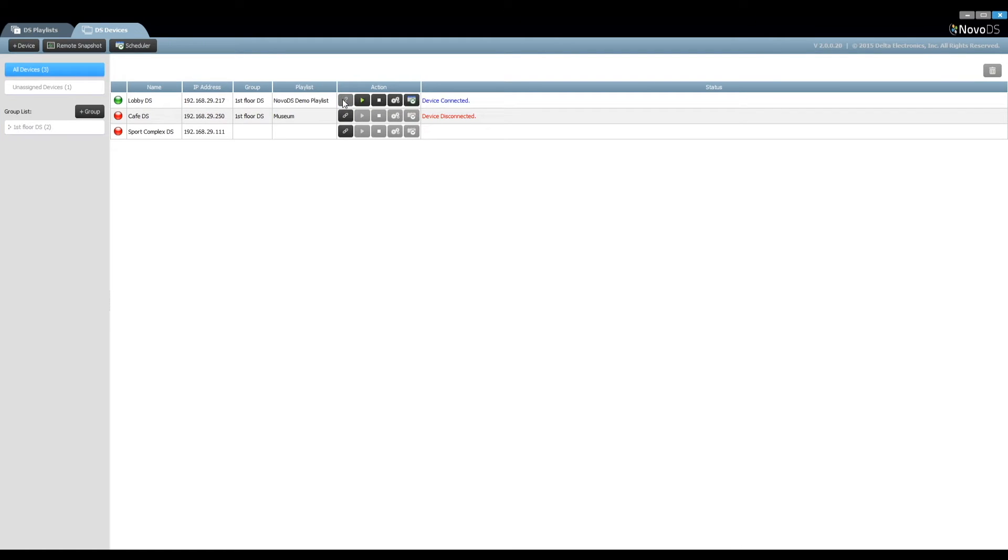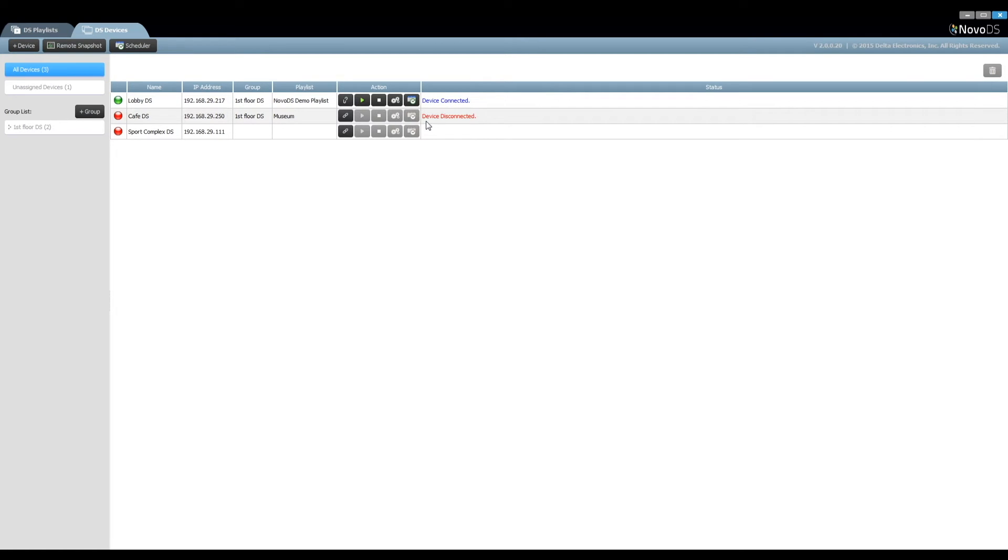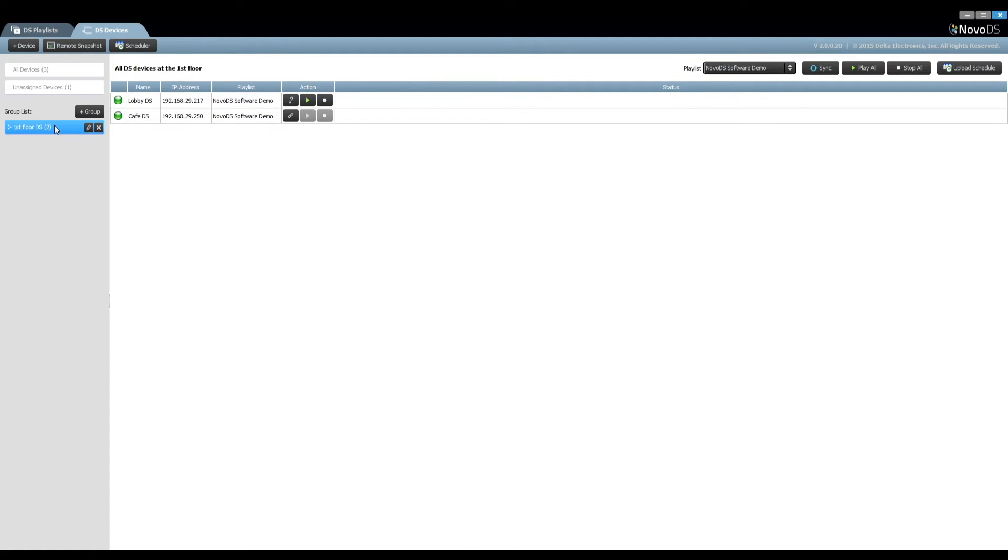Now we're ready to apply a schedule to a NovoDS device. Connect the device first and then apply the schedule by selecting from the drop-down list. Similarly, you can apply a schedule to all devices in a group.